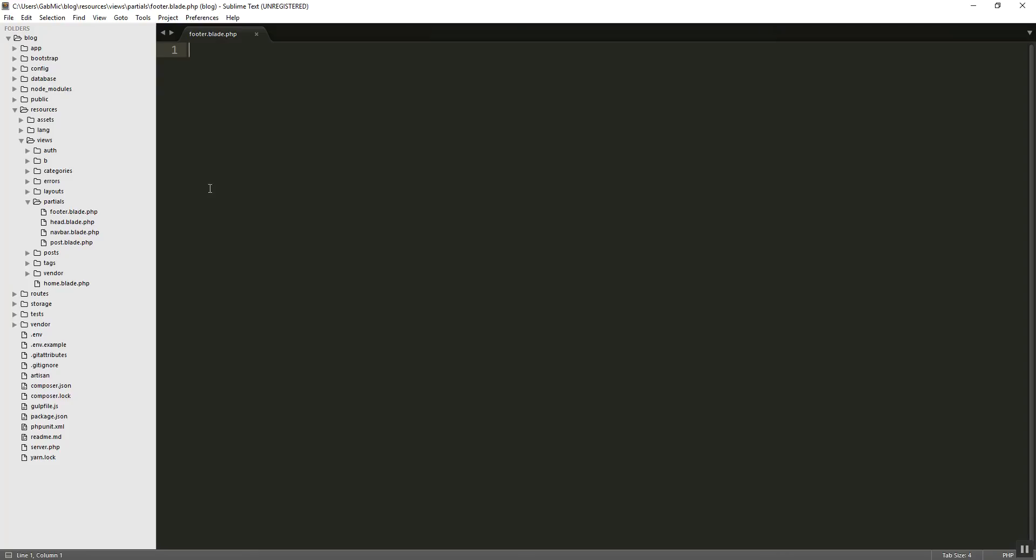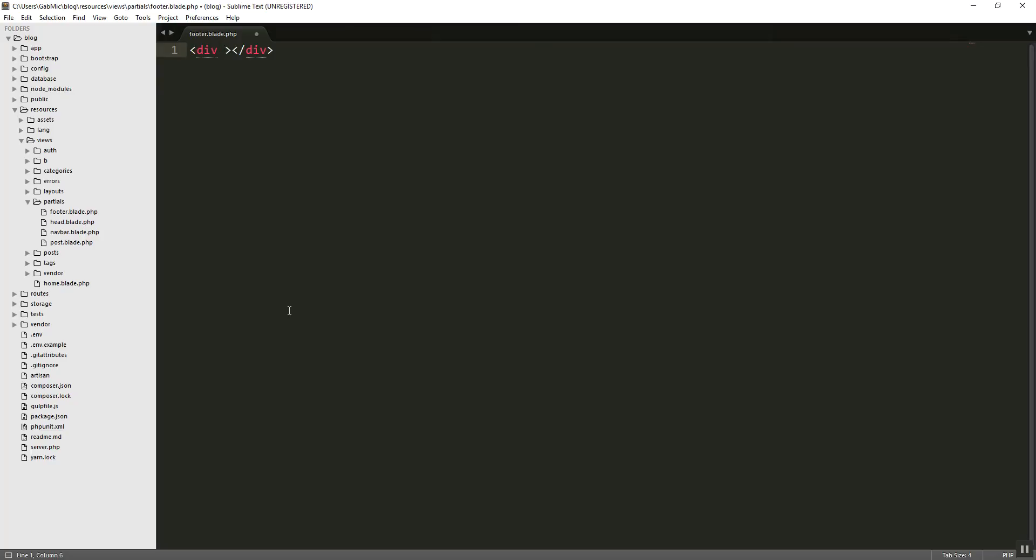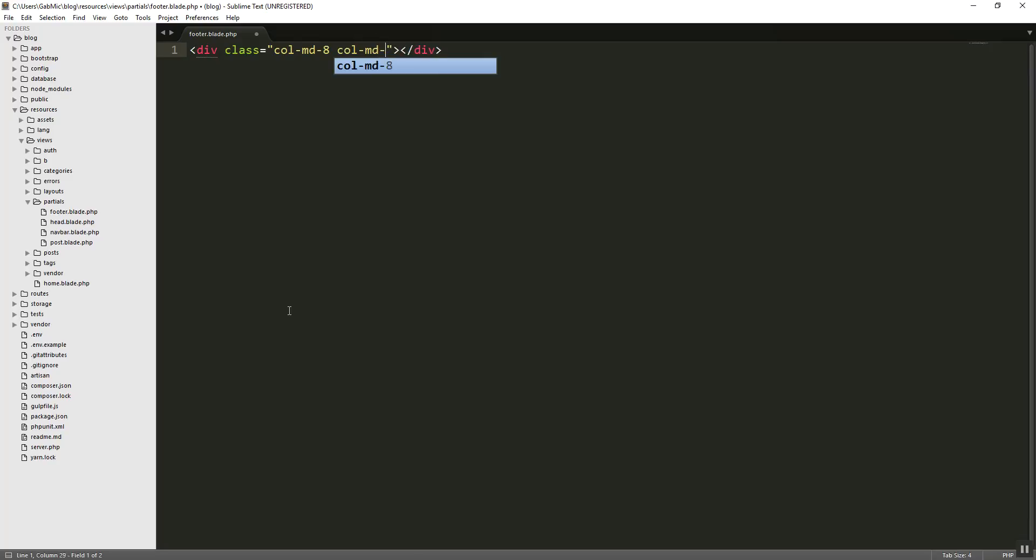And inside the footer, basically what do we want? We just want a little title and that's basically it. So let's do it like so. Div would be with a class of, let's say, col-md-8 and an offset. Let's place it in the middle. Col-md offset of 4.